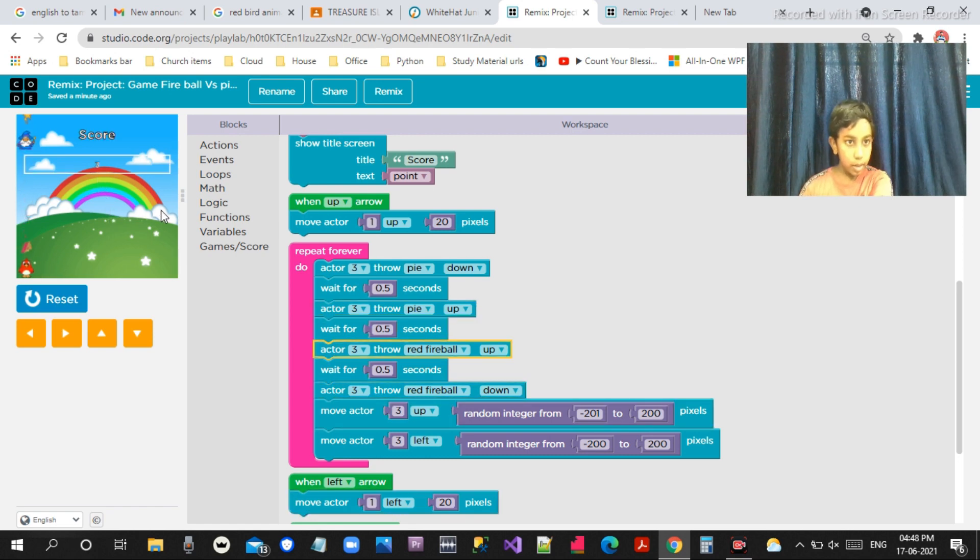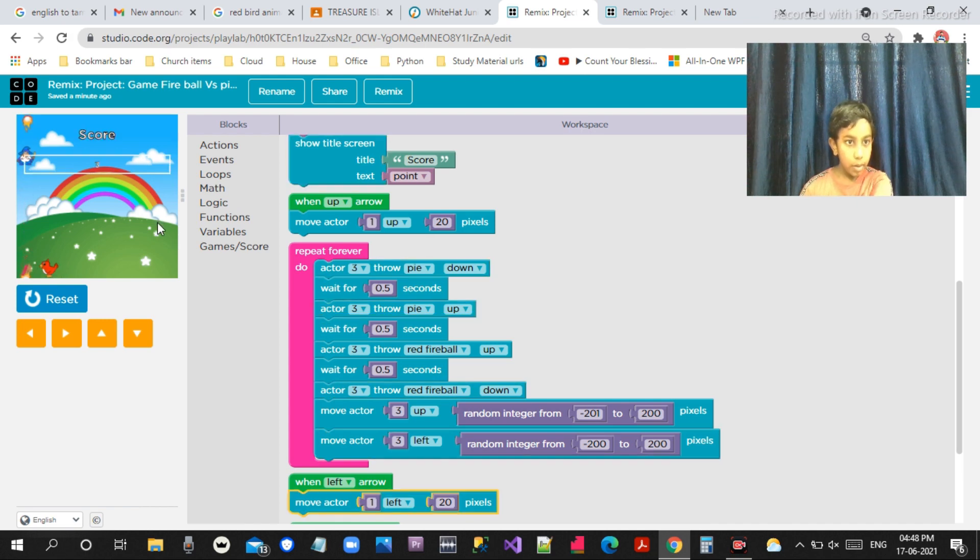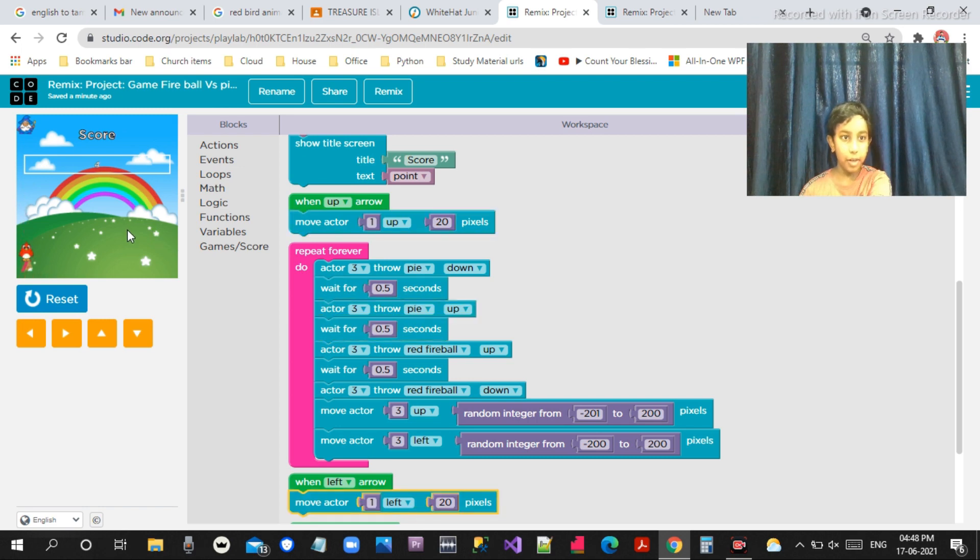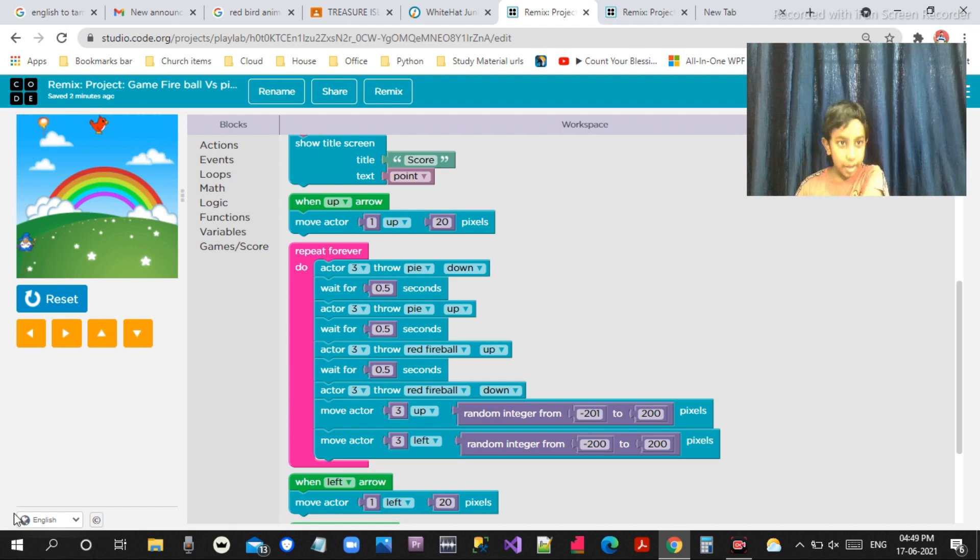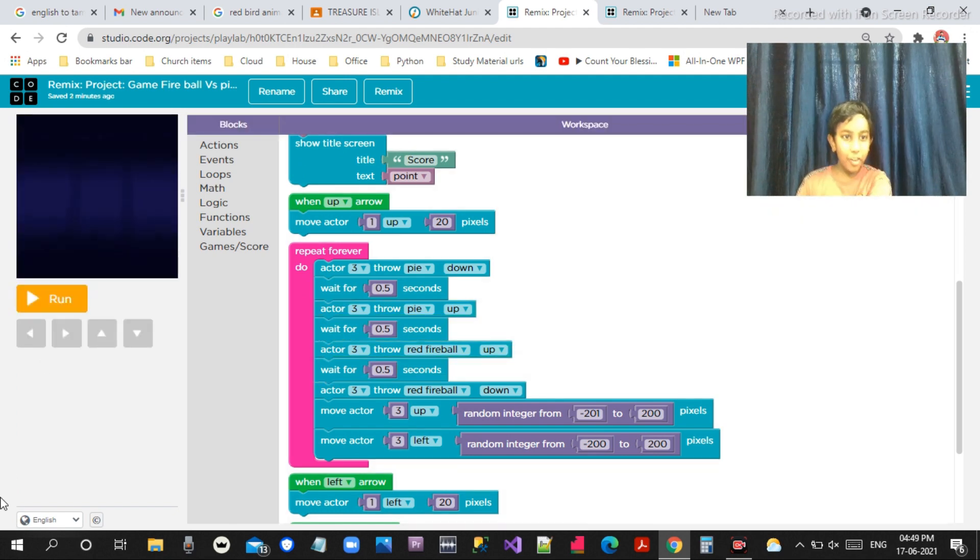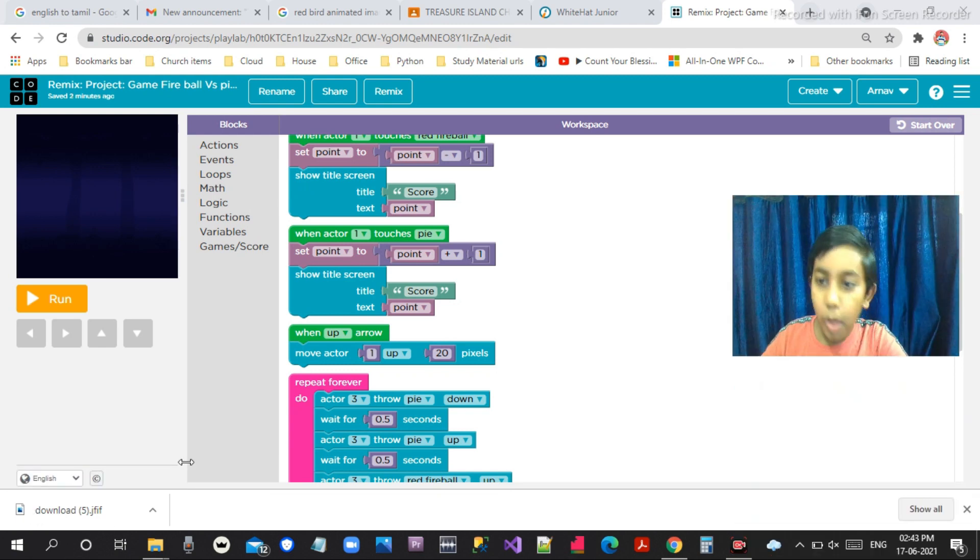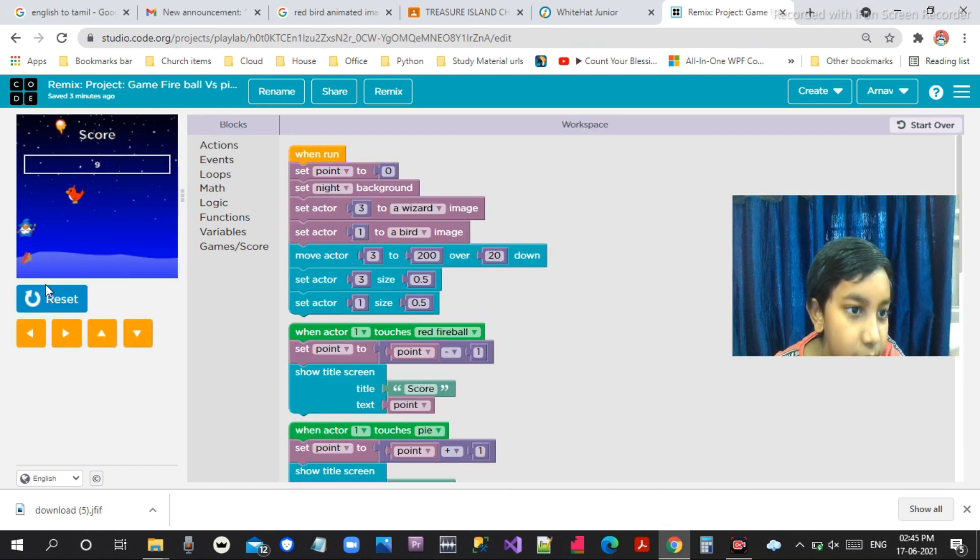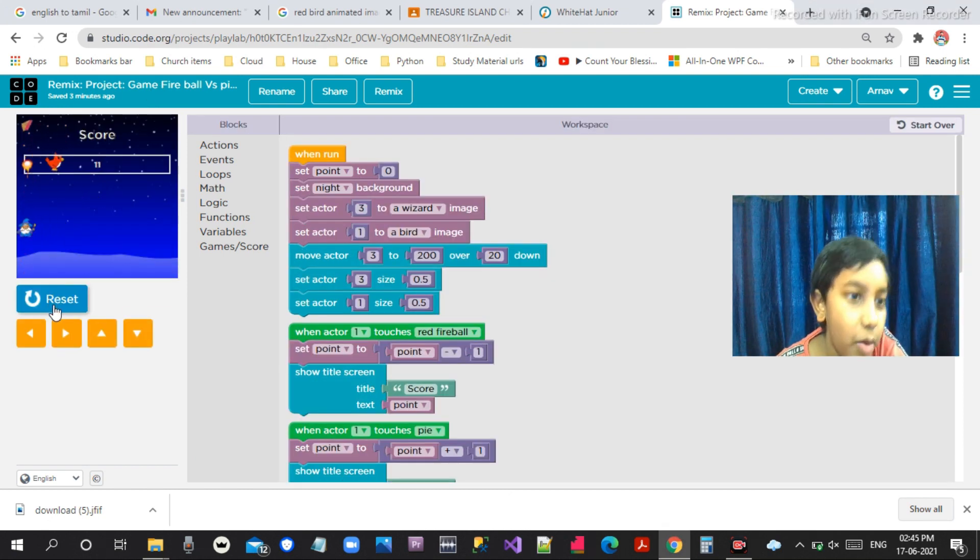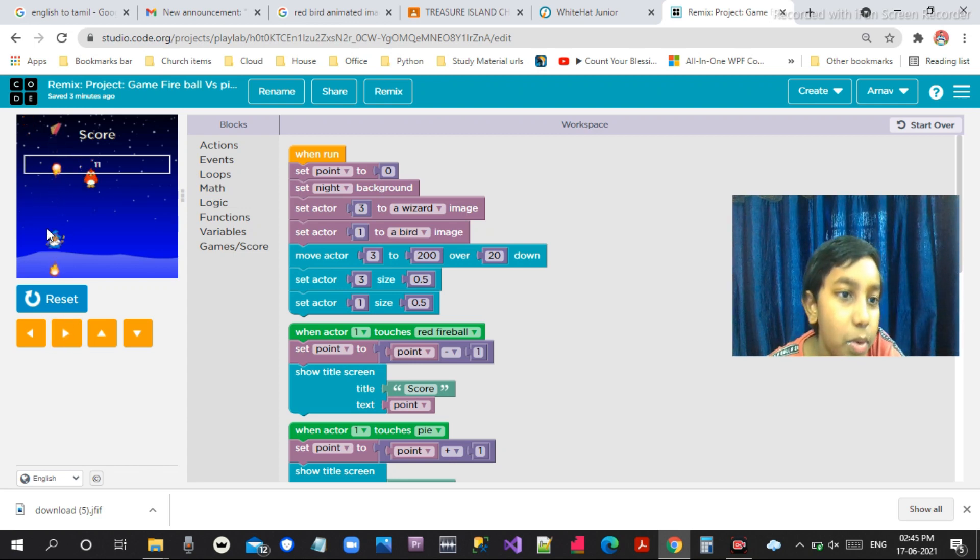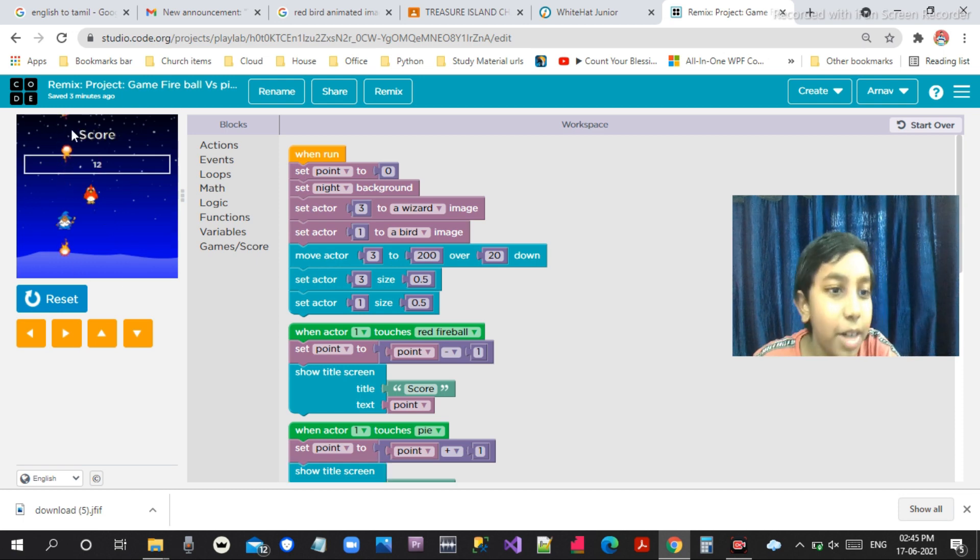And there are many fireballs you can see. I completed the project and the game. I'm going to get 10 points. Wow, 11 points! I've got 11 points. Like and subscribe for this game.